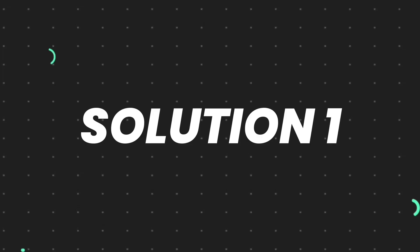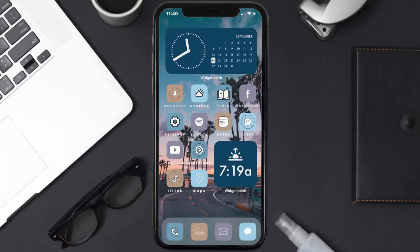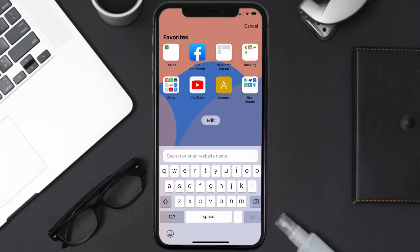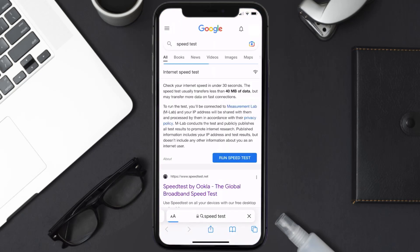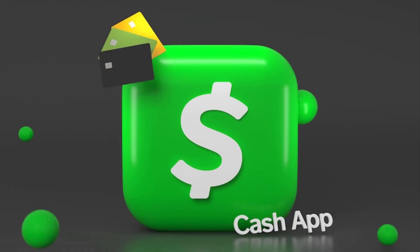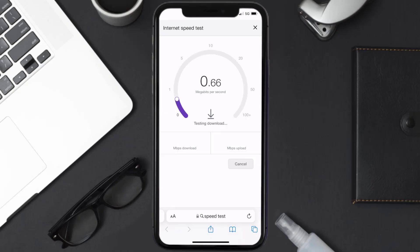First of all, you need to make sure you're connected to a strong internet connection. Open up Safari browser on your mobile device and then search for speed test. On this page you need to tap on run speed test. The minimum speed required for Cash App is usually two to three Mbps.